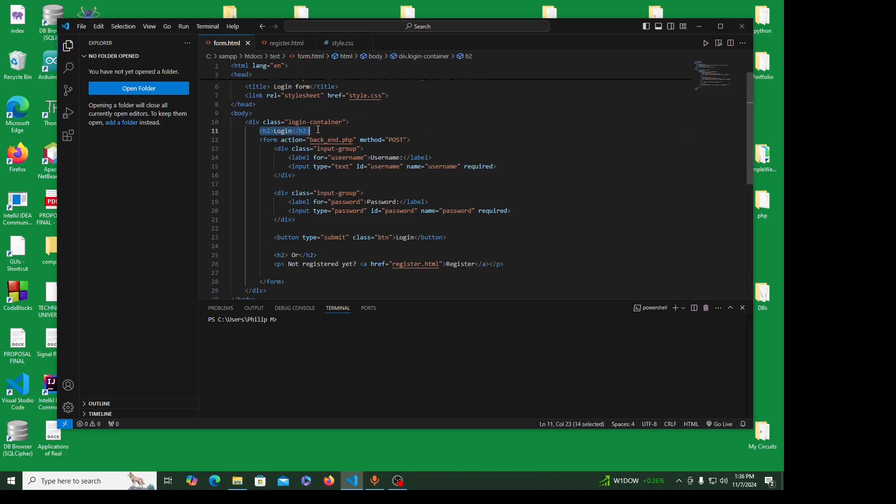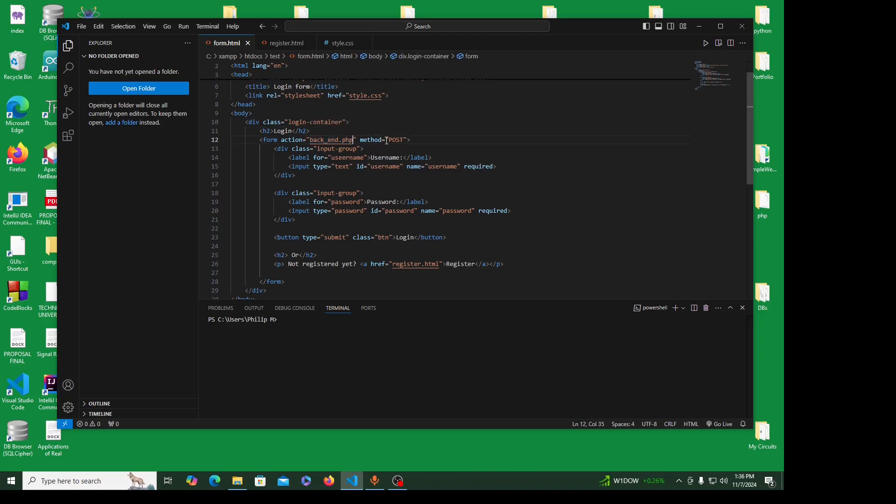I have the heading h2 login. I have the form action, you can see here the action I've written backend.php. This is a future PHP file that I will write to handle the backend, and it will use the post method to post the form data to the backend. Then I'm creating the fields, the username and password, because this is just a login form.